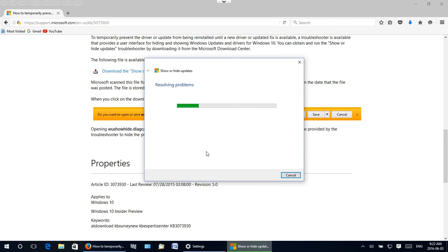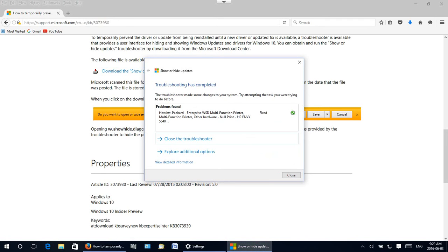We get our resolving problems window and our troubleshooting has completed notice.